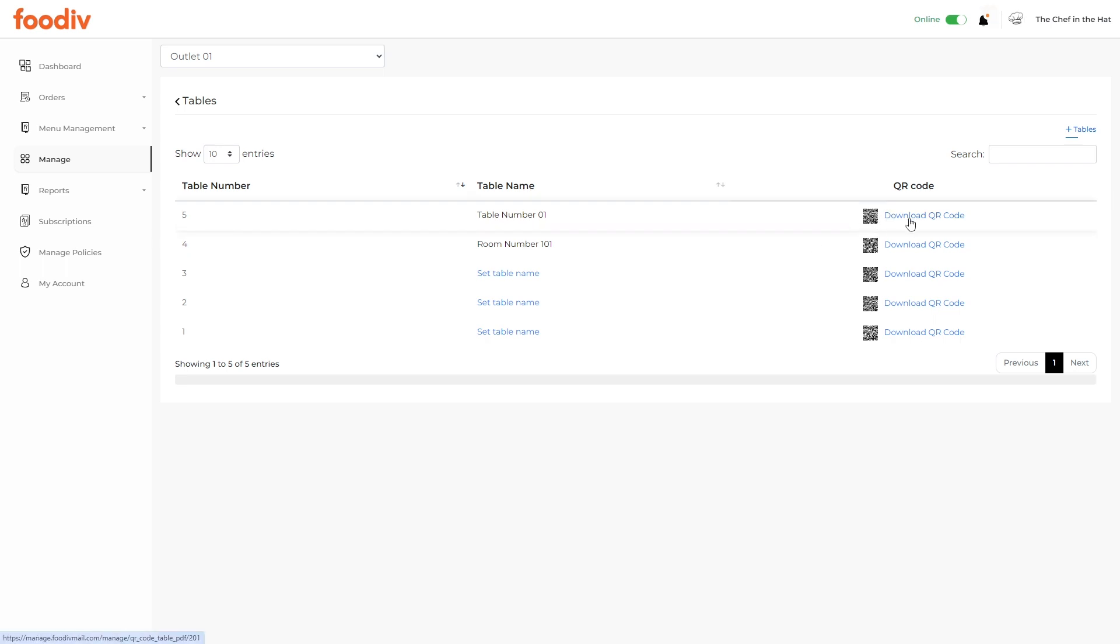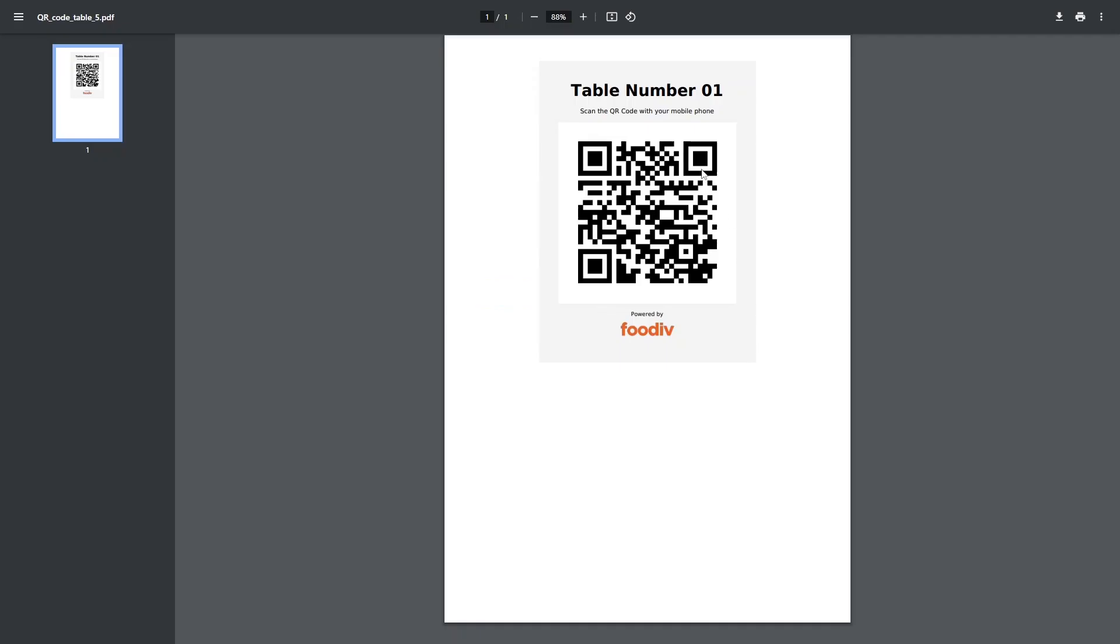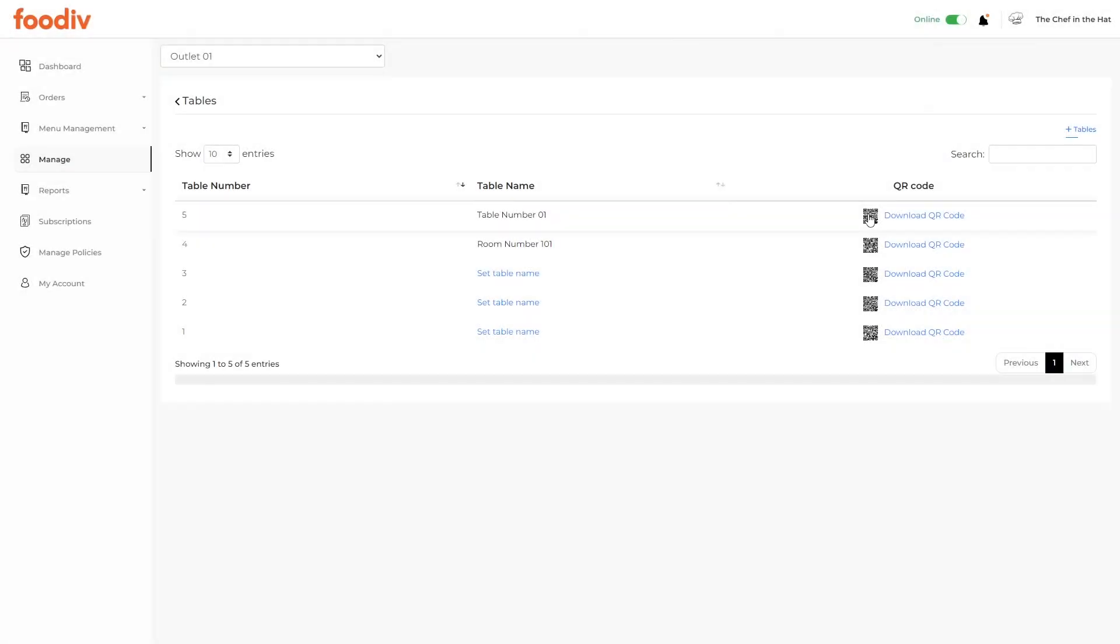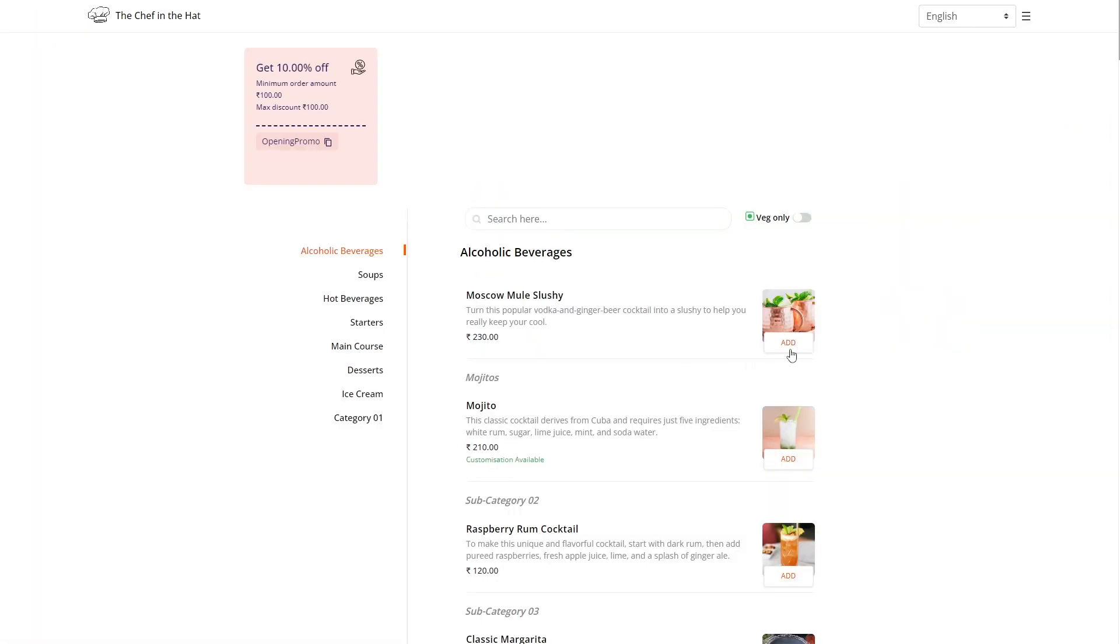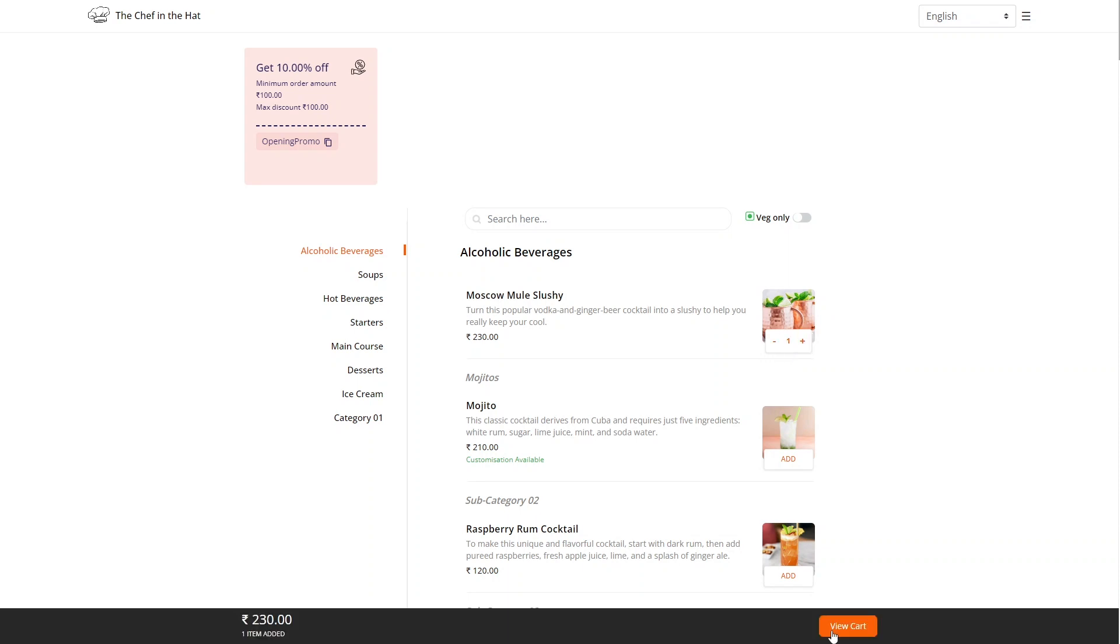Download these QR codes and place them on a physical location such as a table or room. Now you are ready to receive online orders.